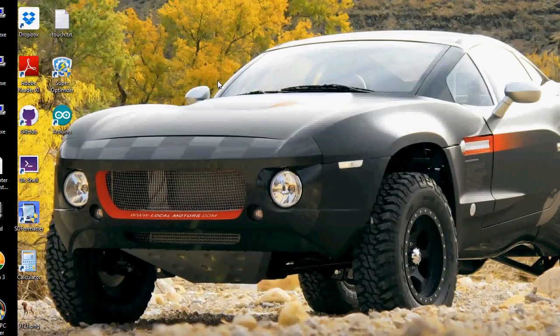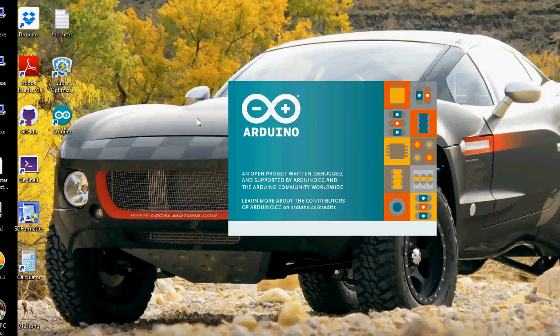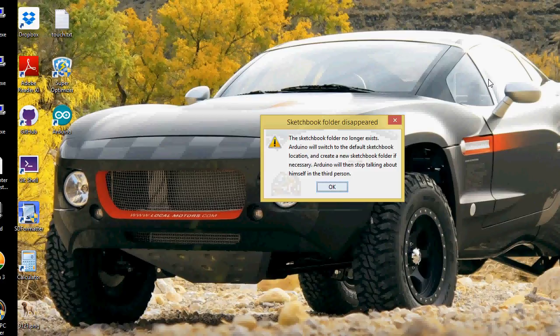If I minimize this, here is my Arduino icon on the desktop. To start, I can double-click on that. It'll bring up Arduino.